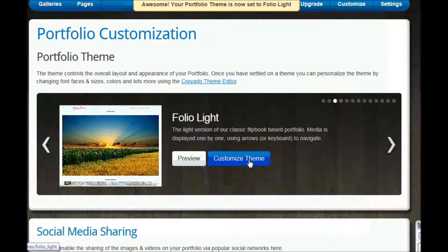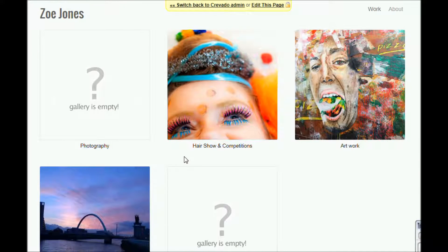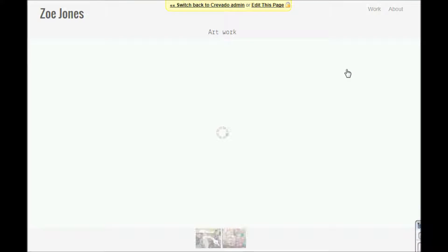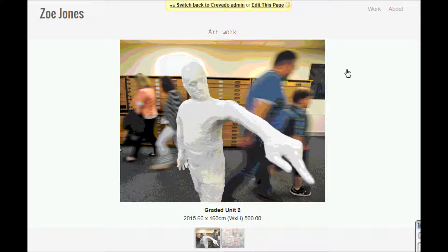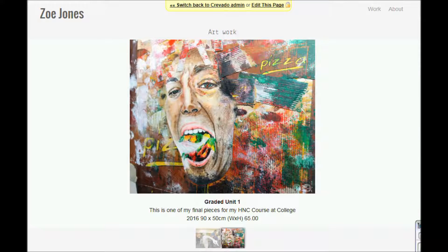So this Folio Lite — I've got the option to customise and the option to preview. I want to preview it and see what it would look like. It's taken all my galleries and put them in this kind of grid, and then when I click on one I get my picture there — it's a nice size and I've got little pictures at the bottom to show what else is in that particular gallery.